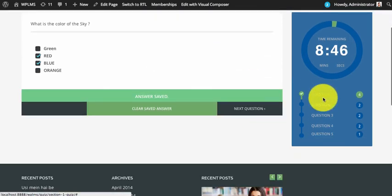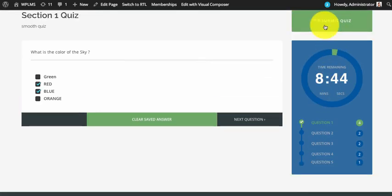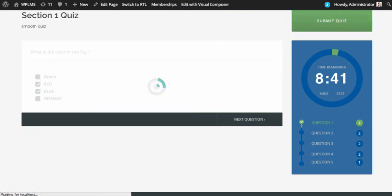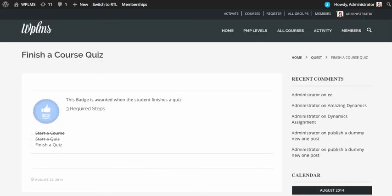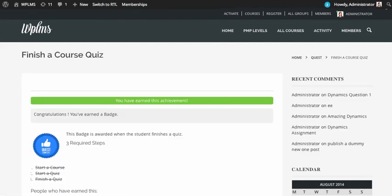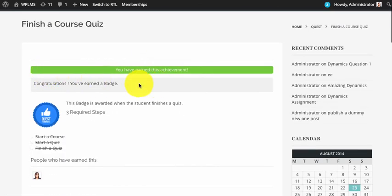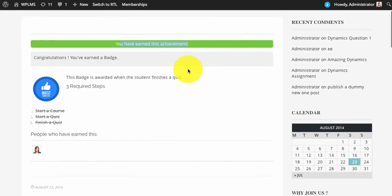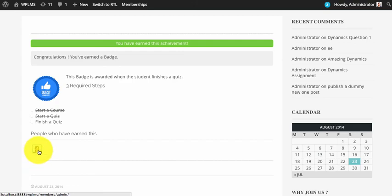Now if we submit the quiz, we would have completed all three steps and the badge should be assigned to us. As you can see, it shows the custom congratulations message, and you have earned this achievement. It also shows the other users who have already earned this achievement.